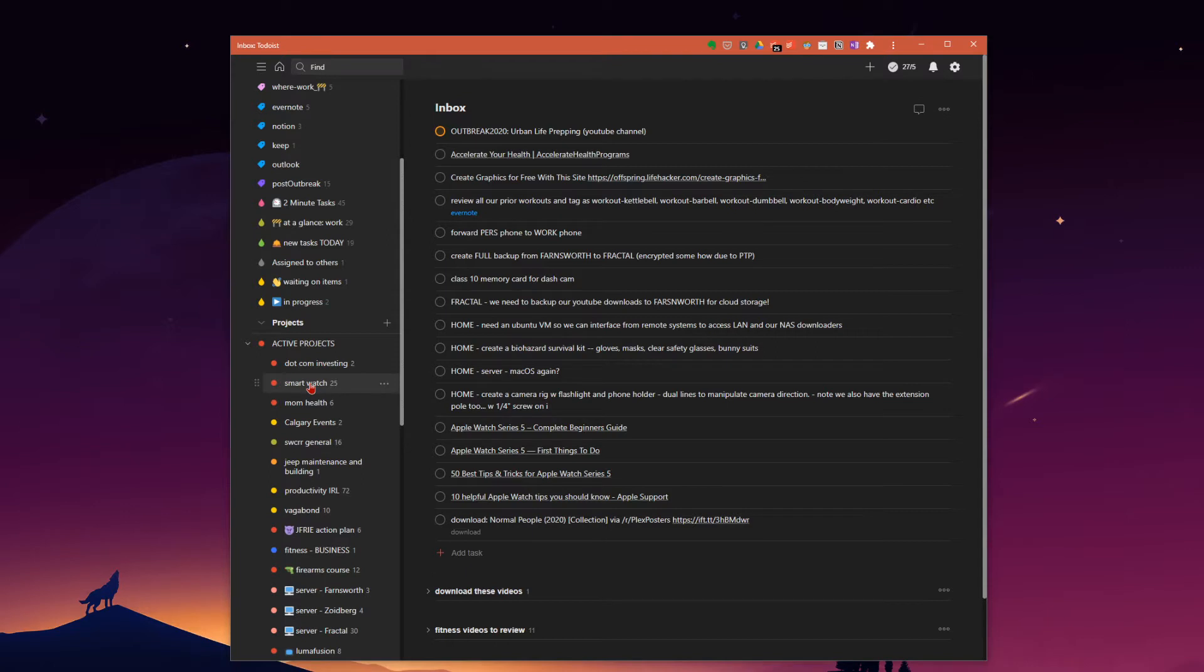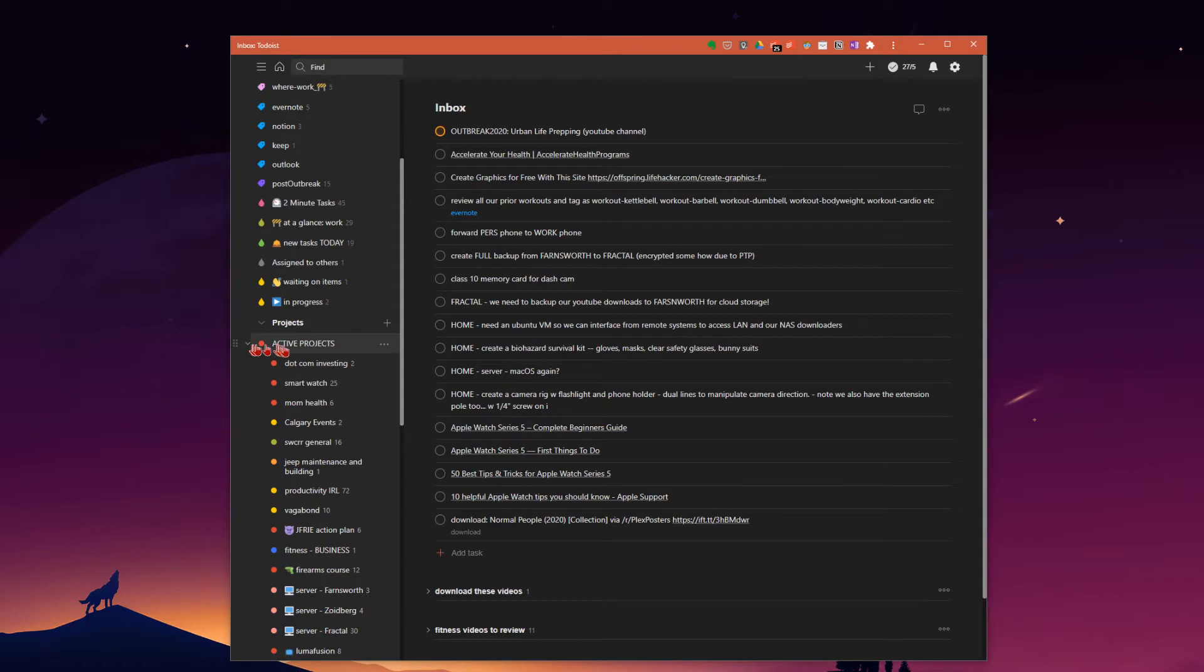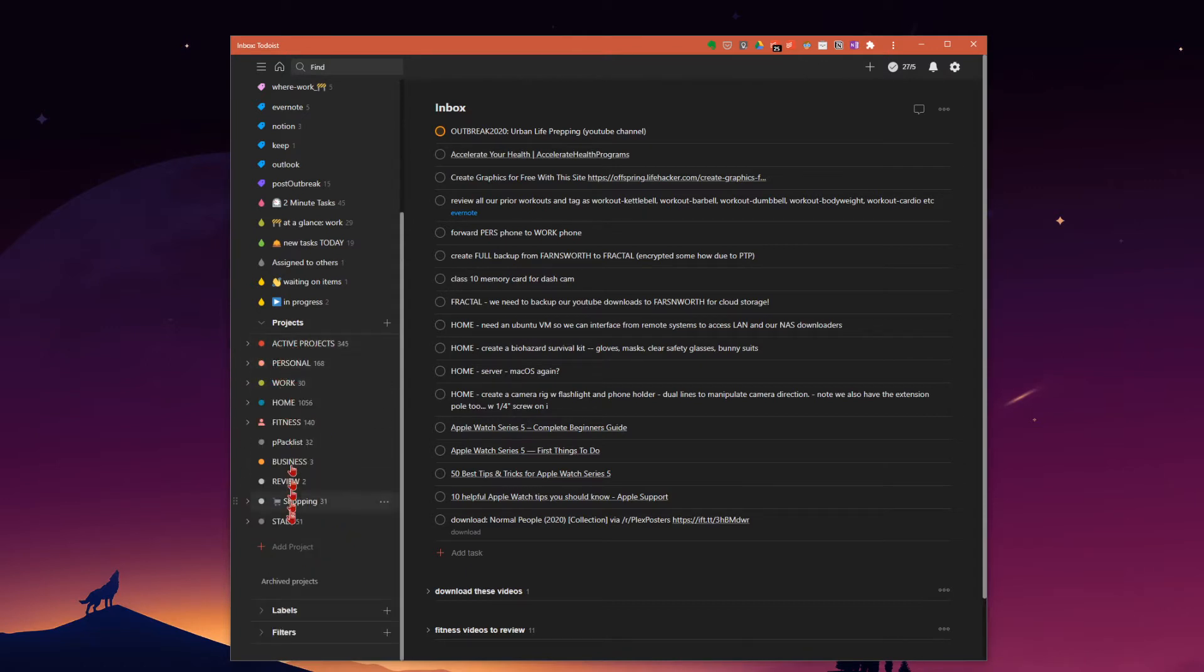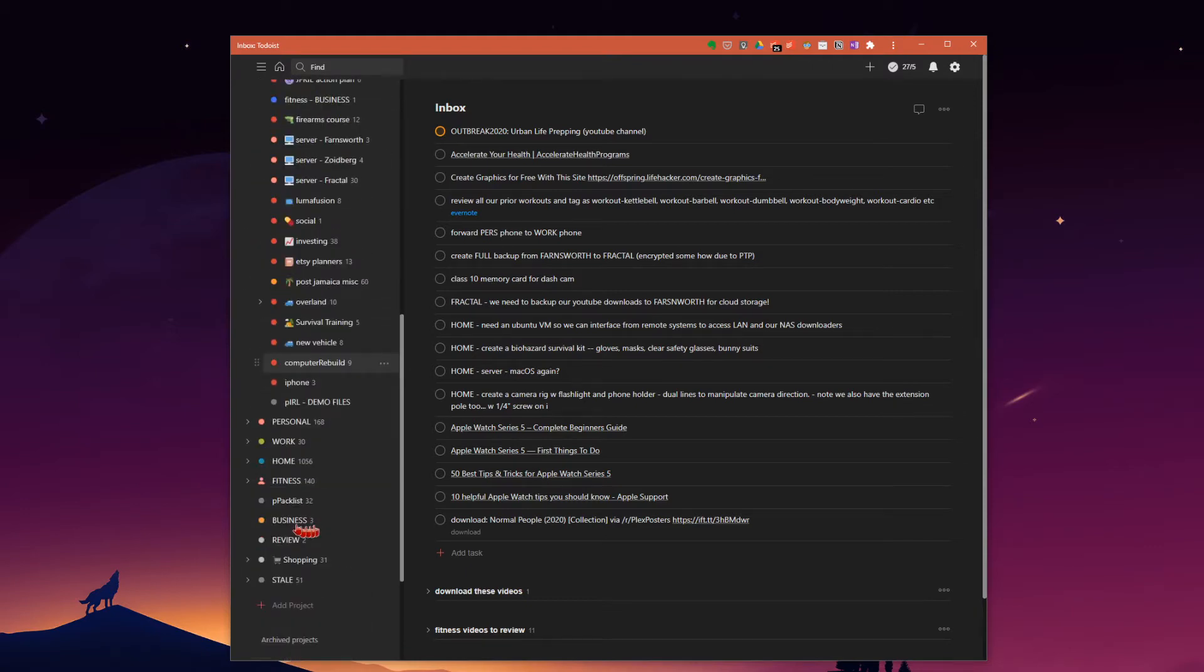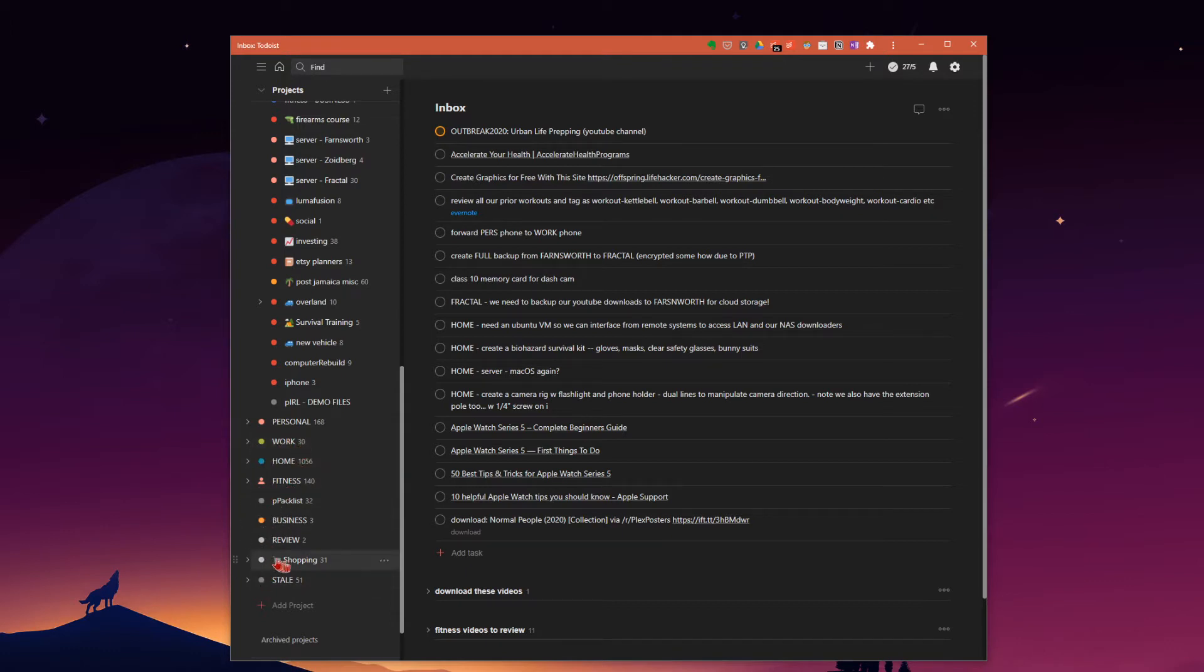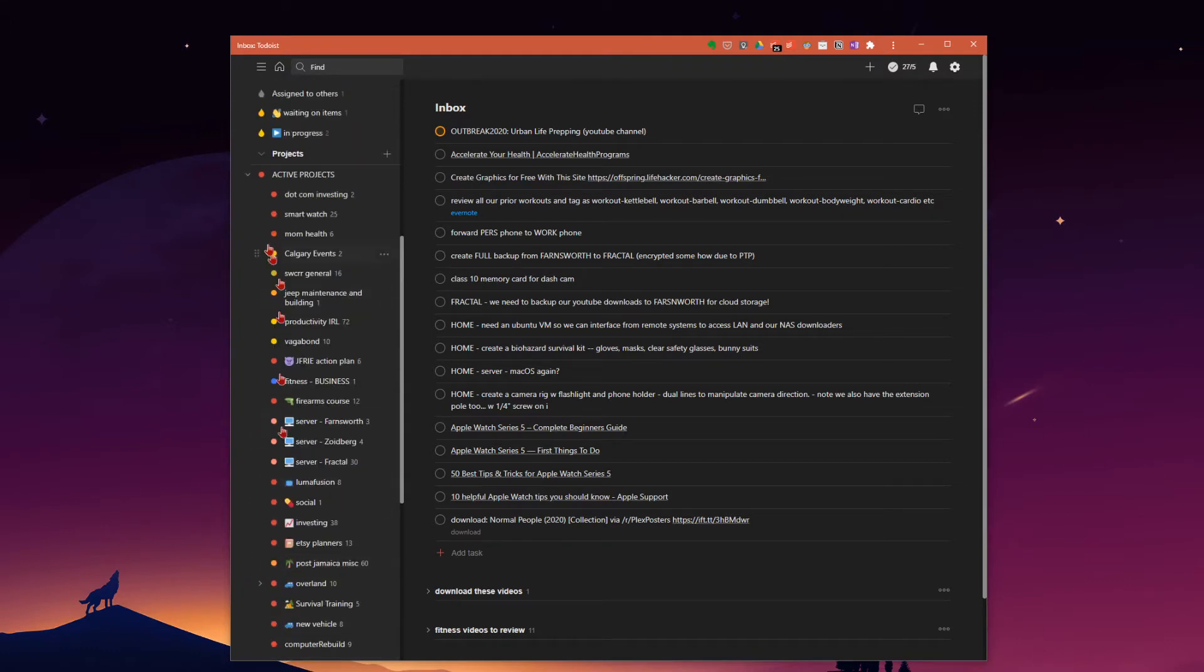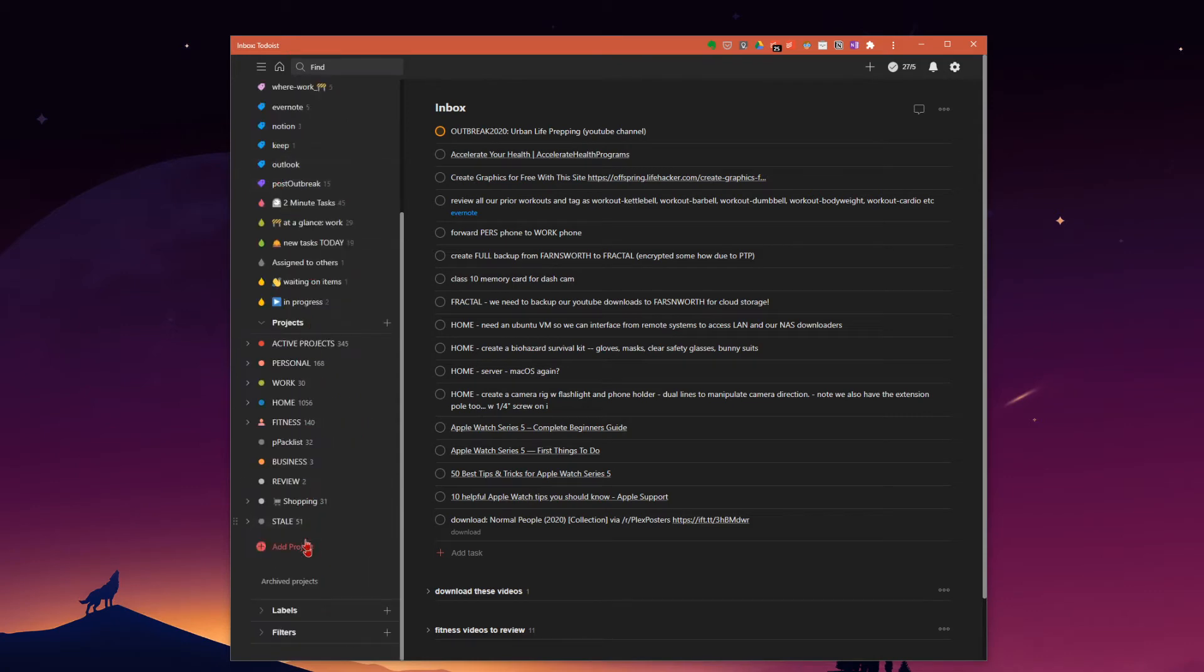And this is of course the first step for you as well in setting up a project in Todoist, is create a project. You can lump it under active, create a stack called active projects if you want. That's just what I do to keep the list organized. I've got a few projects that are active, personal I've got a selection, work I've got probably two dozen projects in there. Home, there's a stack. So it's nice to be able to just close these up and keep things neat and tidy and organized.